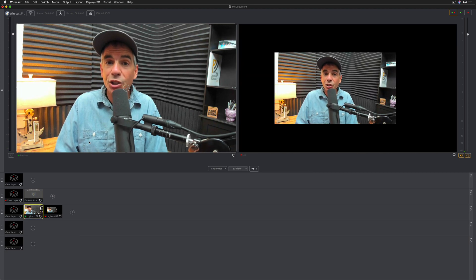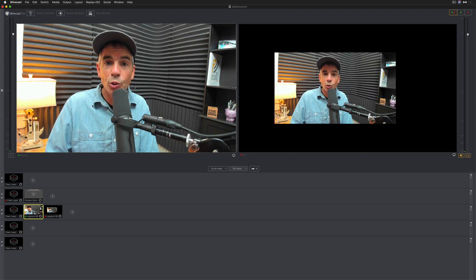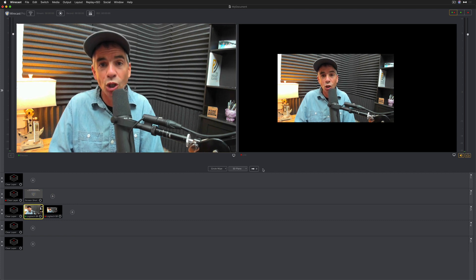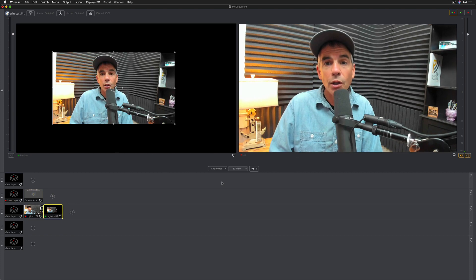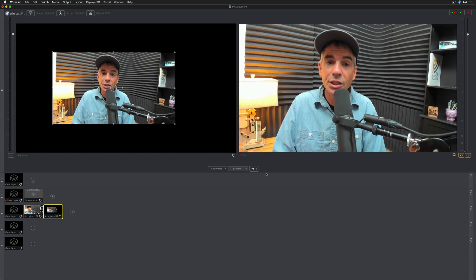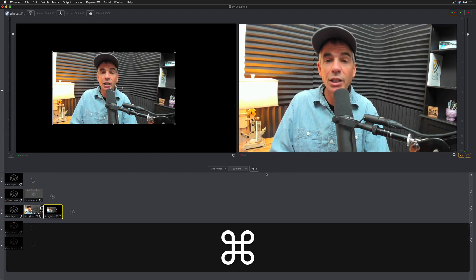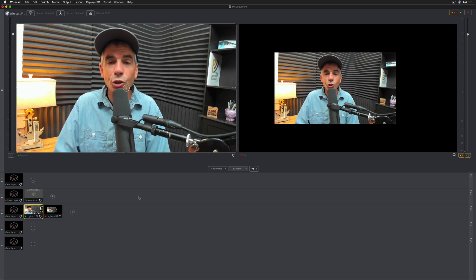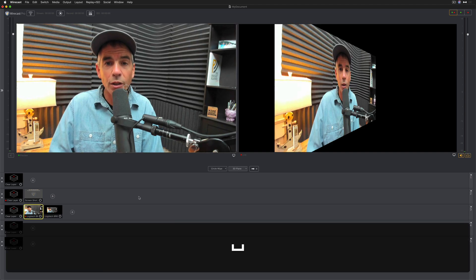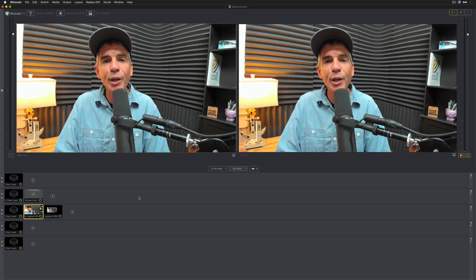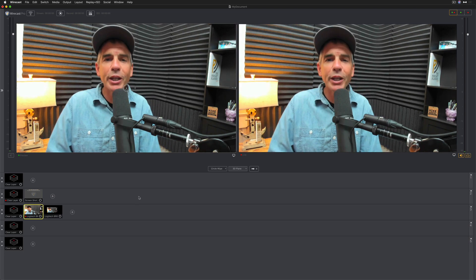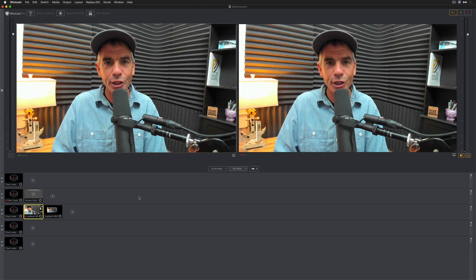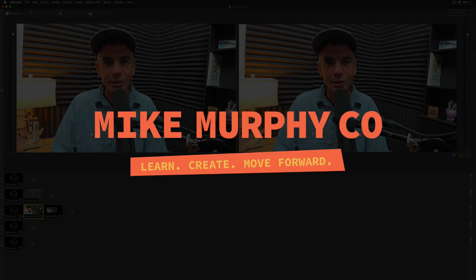So to recap: to make the switch from the preview window to the live window, you can use the go button. You can also use the keyboard shortcut Command G, and you can also use the spacebar. My name is Mike Murphy. That is your quick tip in Wirecast 12. Cheers.